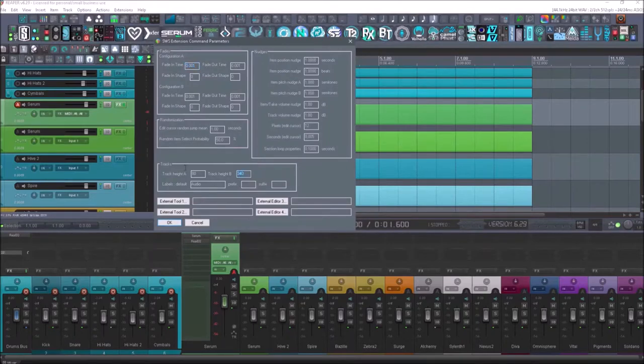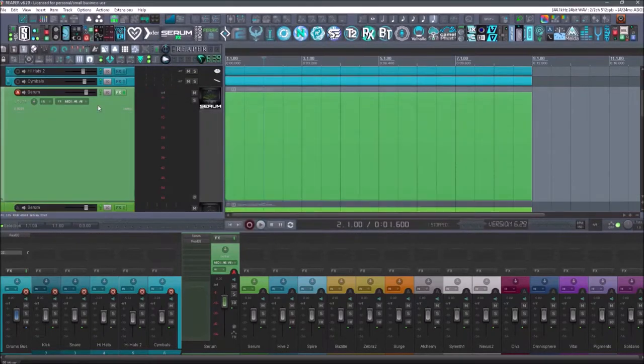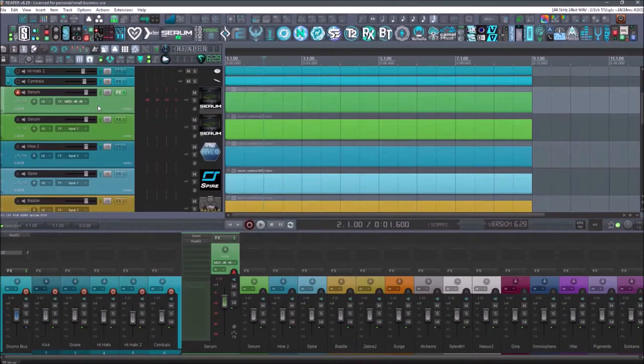So track height A is 80 and track height B is 340. And if you want to change these, you can easily change these. So if I hit that button, it changes it.